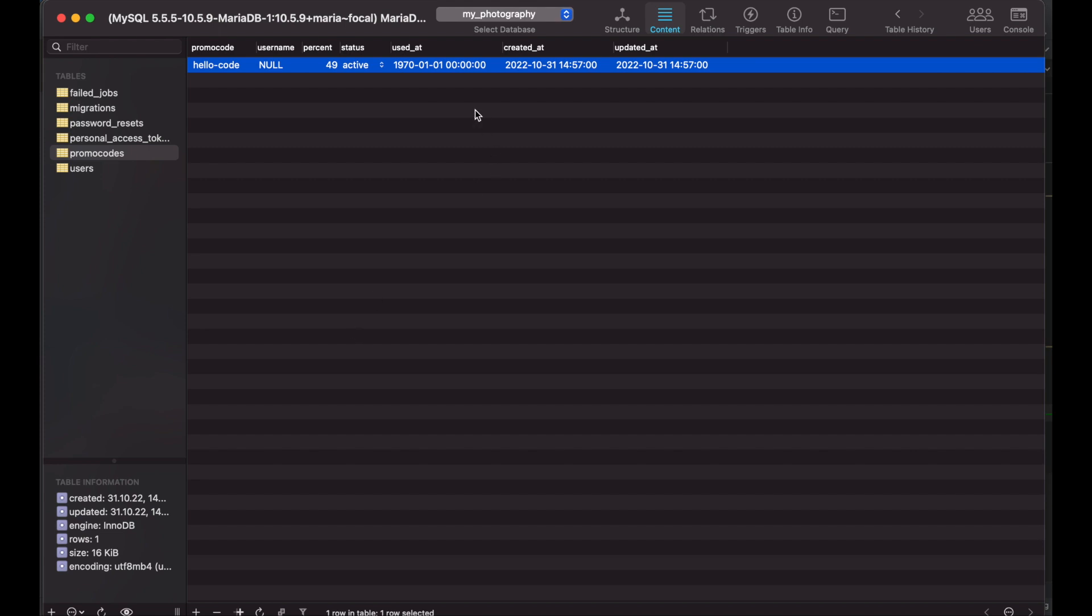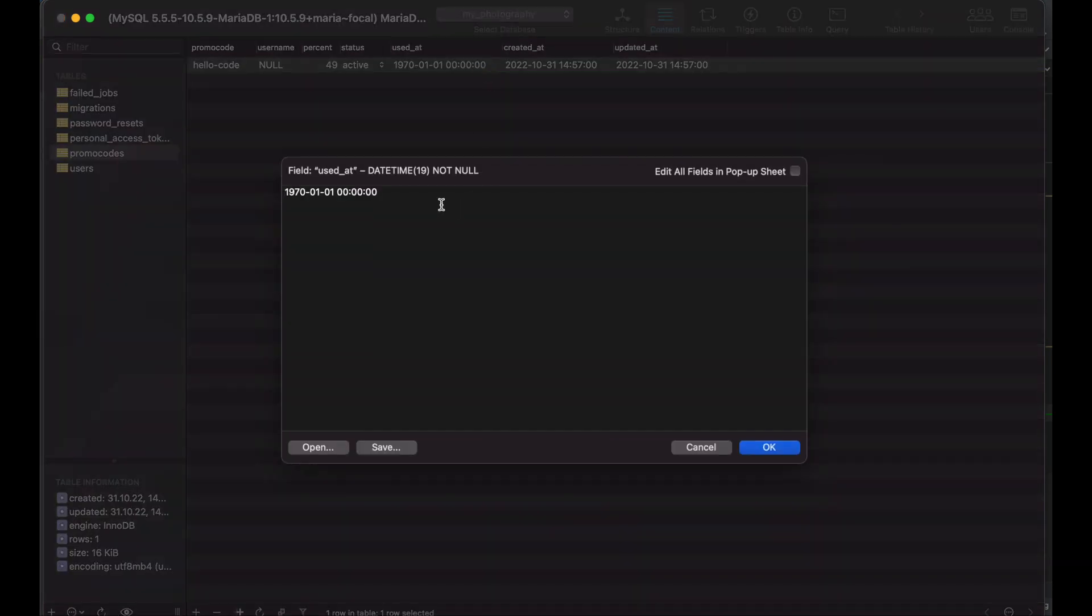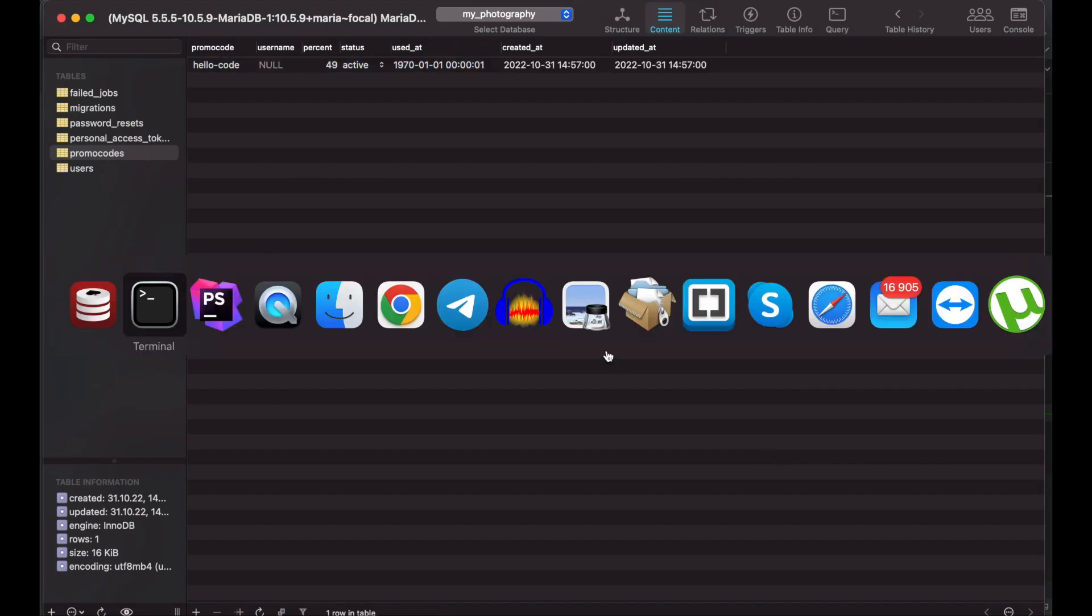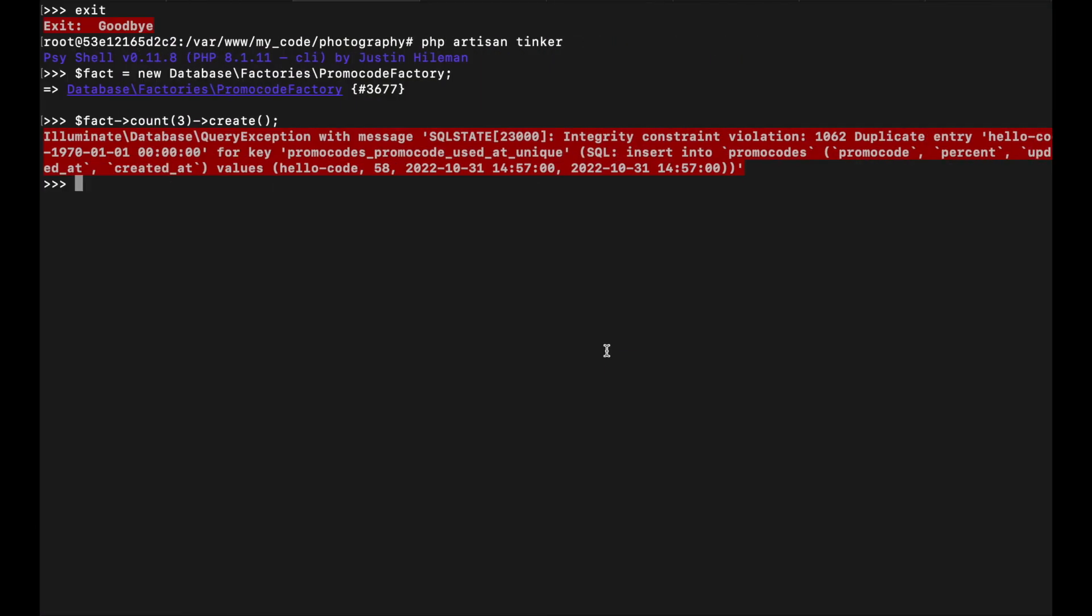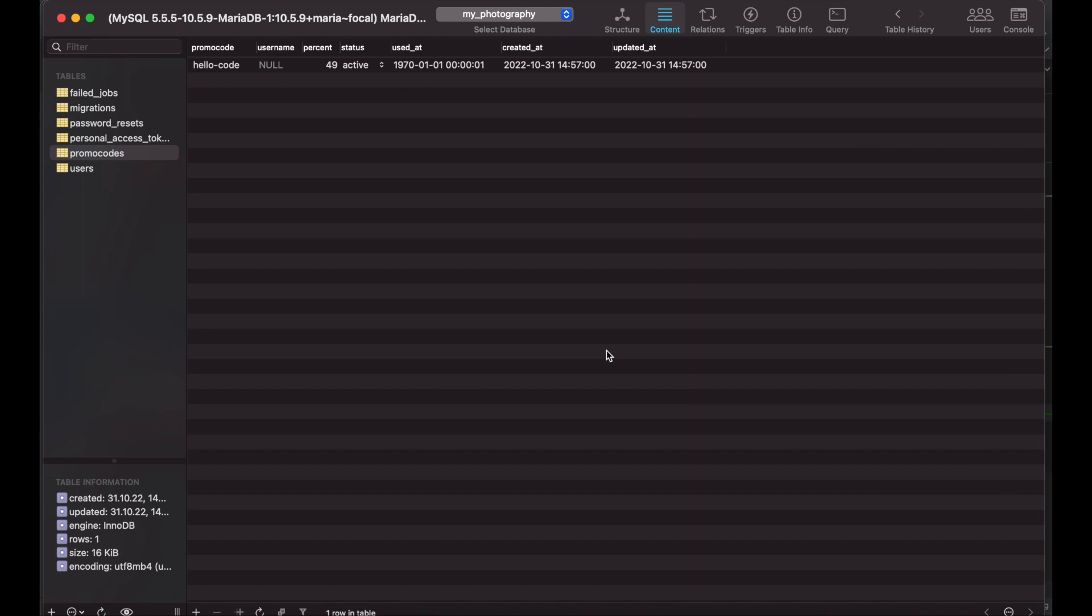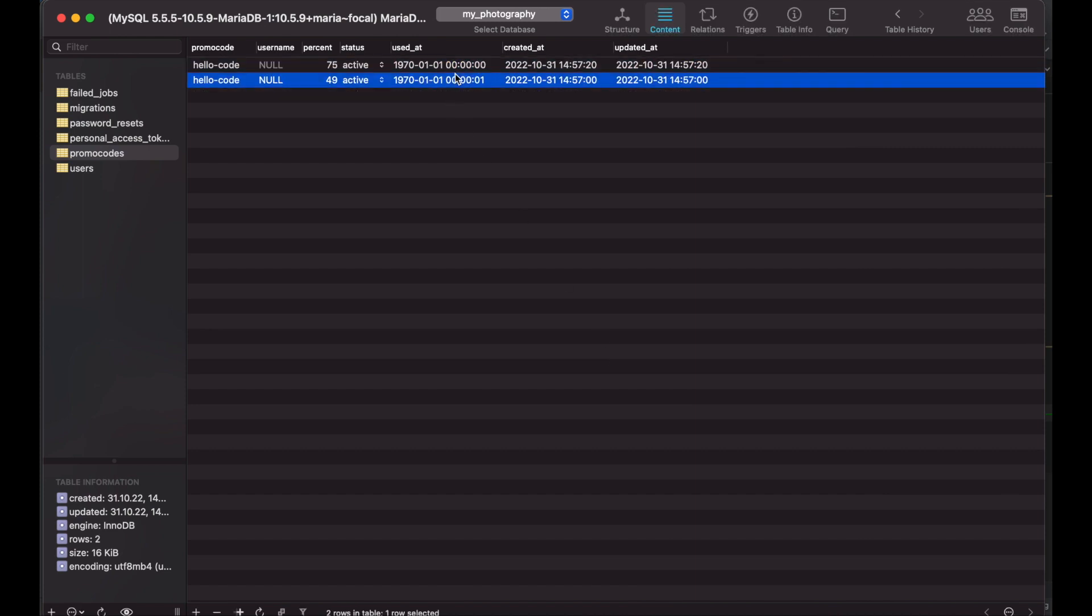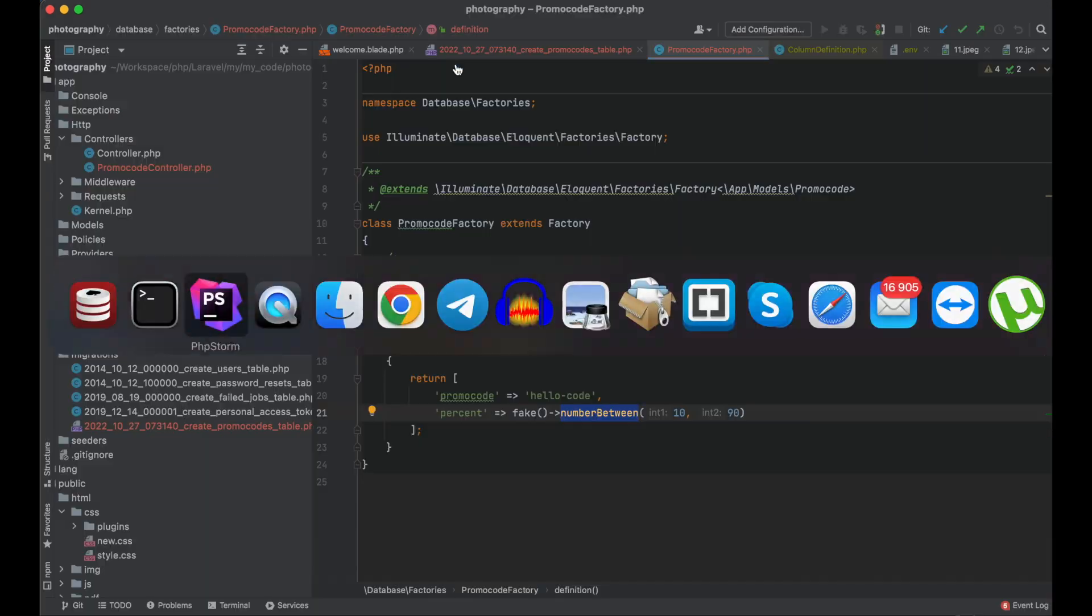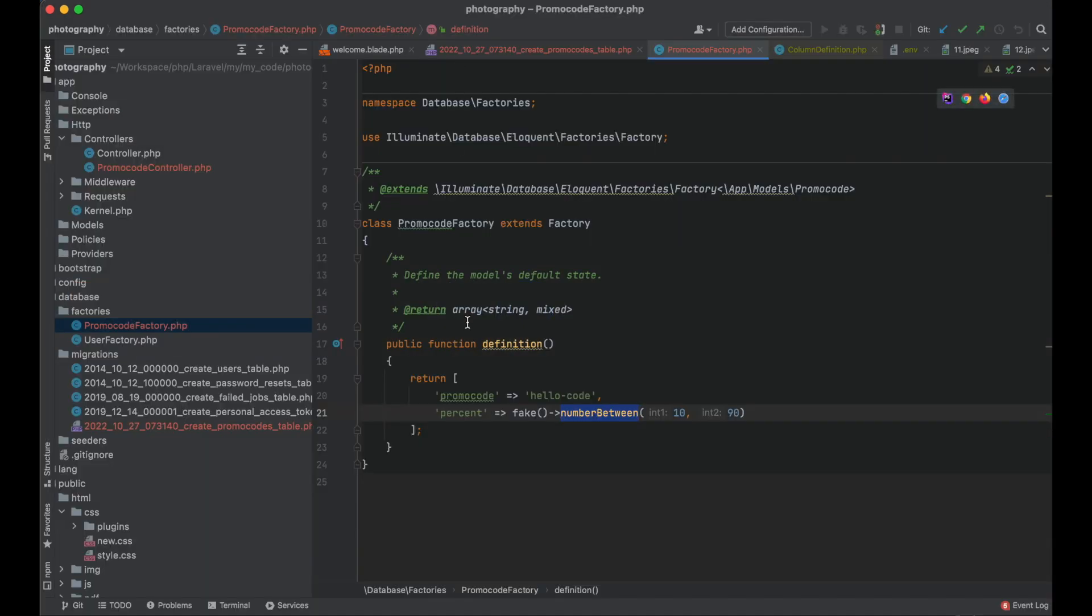In order to create a record with the same promo code I need to change the value of the used at column. Now I can do it. I still get an error but these errors are on the second and third run. As you can see this unique key is working.